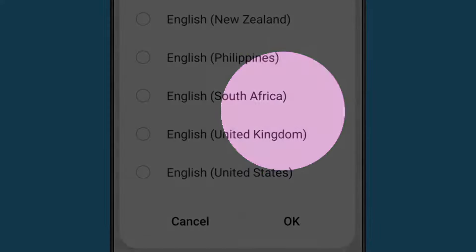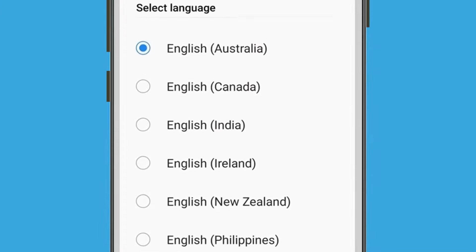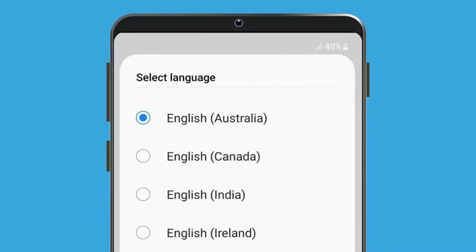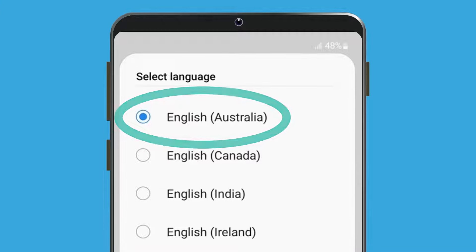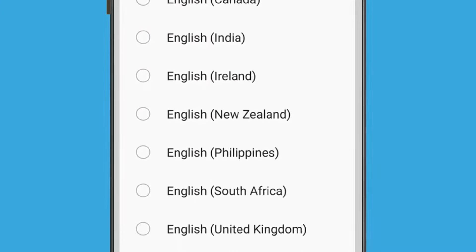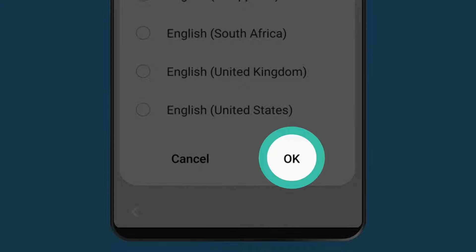Tap the down arrow to see more language options. If your preferred language doesn't show near the top, you may need to scroll down to find it. You can tap a language to choose it, but for this demonstration we'll leave English Australia selected. Once you've selected your language, tap OK to return to the Welcome screen.